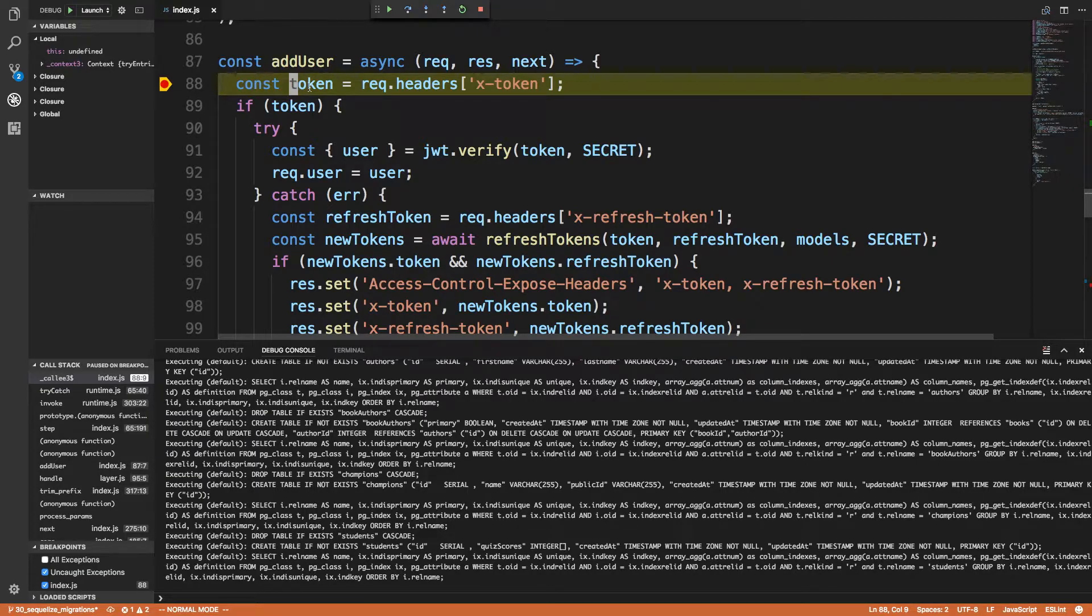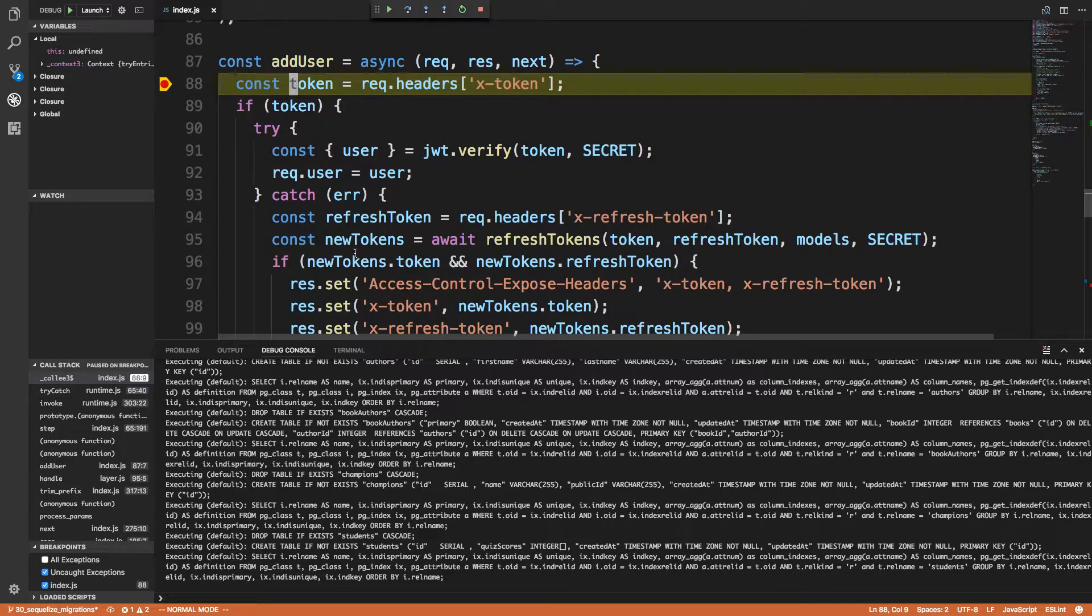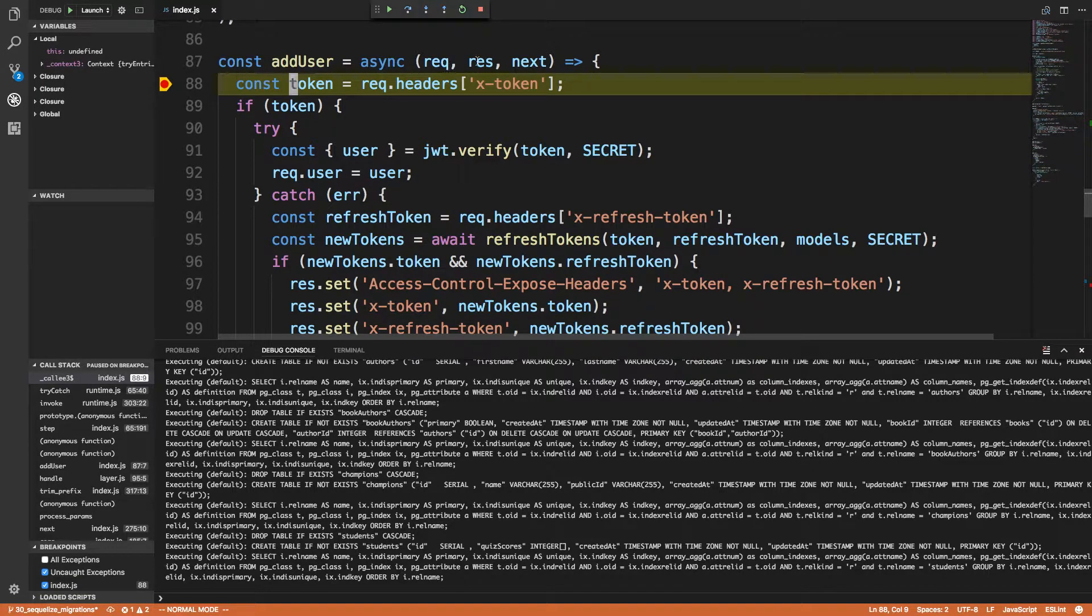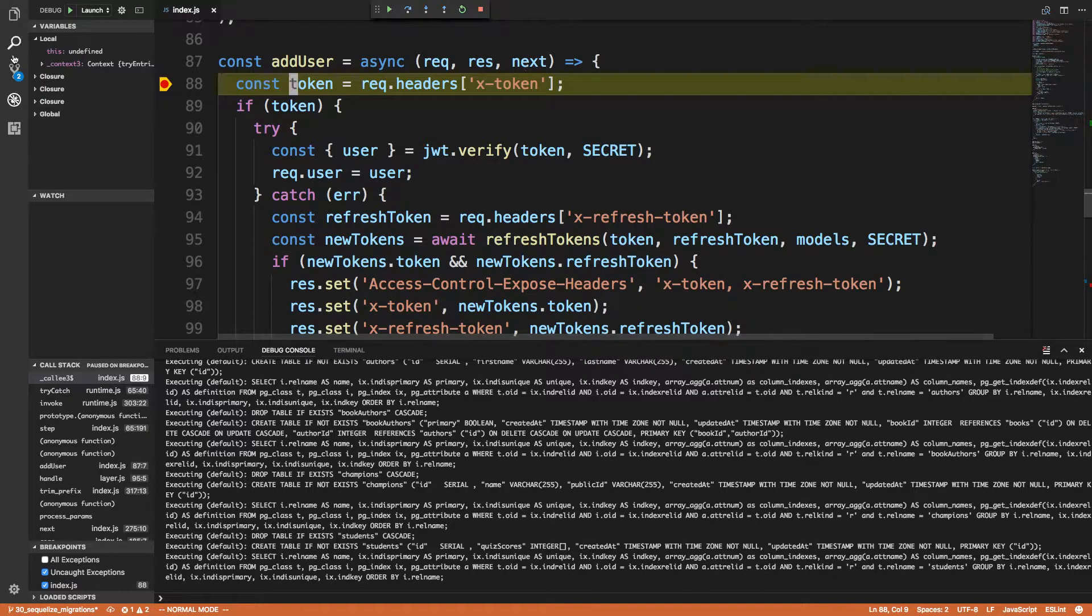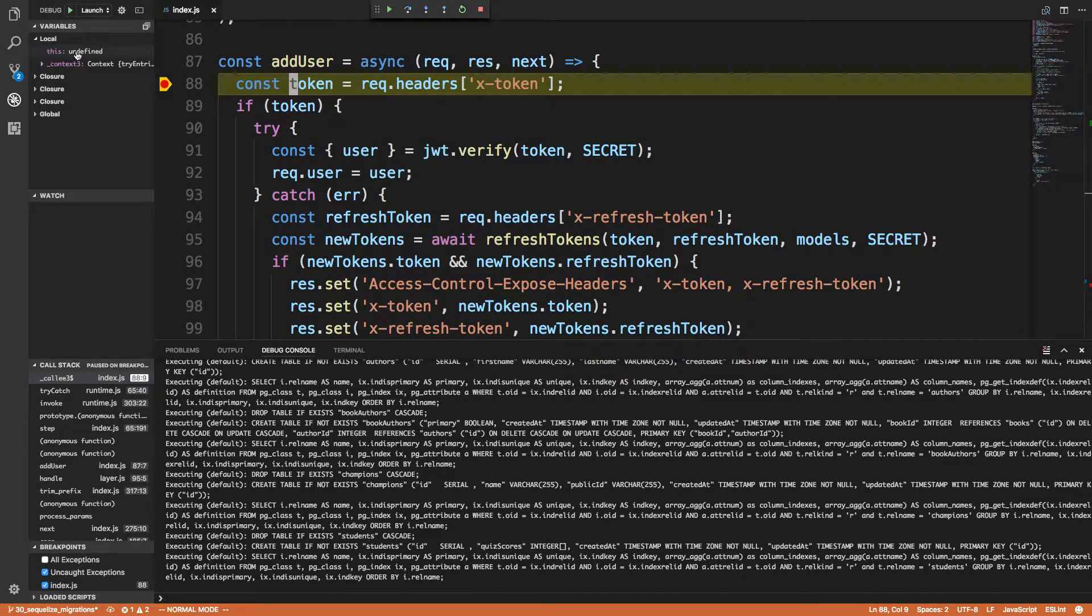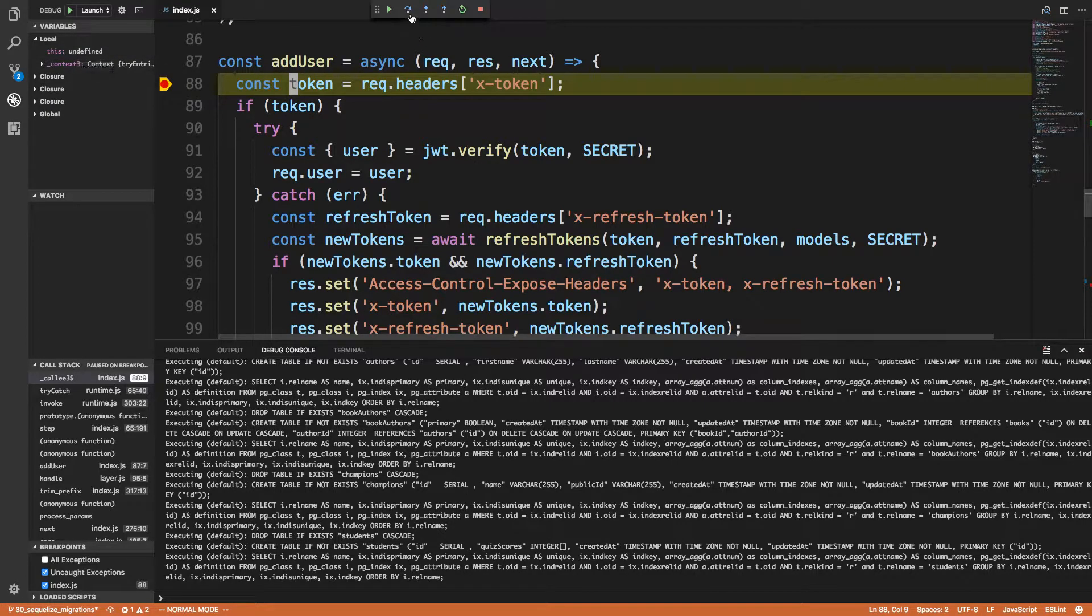And so the next thing I wanted to do was step through the code and watch the logic. One thing I thought that was very odd is I have this req, res, and next variable here, but I don't see them in local for whatever reason. But hey, that's fine. I'm not complaining too much.